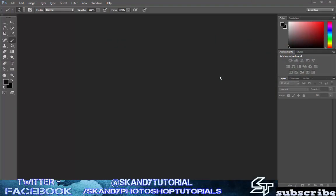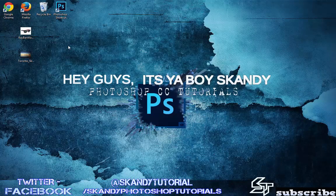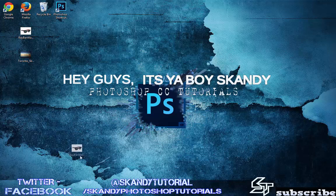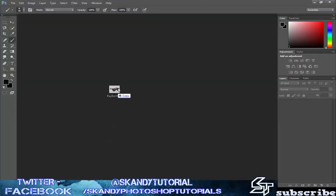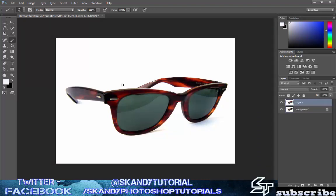So the first thing to do as always is drag and drop the image that you're going to use into Adobe Photoshop. I'm going to use this image of these lovely Ray-Bans. Just drag and drop like so and then the image is there and you're good to go. Press Ctrl and J to make a duplicate of the layer which is now named layer one and just leave it named as that.